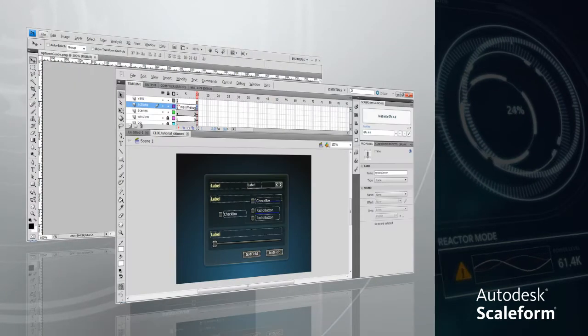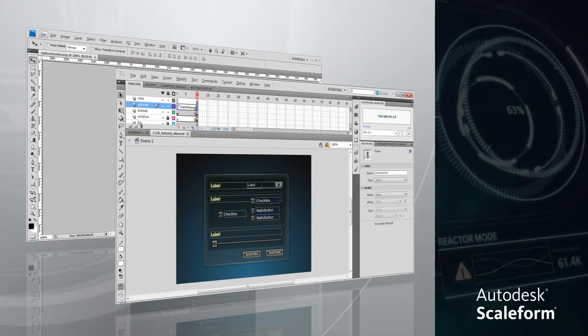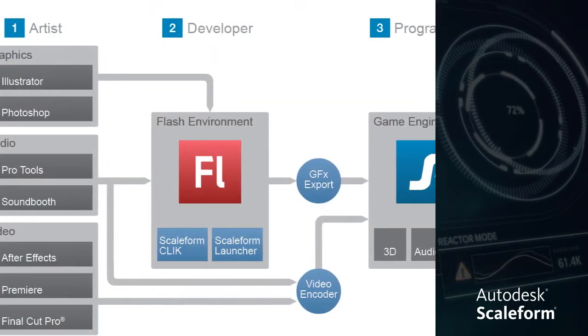Scaleform allows you to use familiar tools that you're probably already using in your content creation pipeline, and the workflow is intuitive and simple.